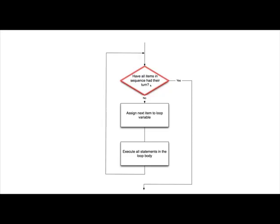So we had that sequence list there in the for loop. If they have not all had their turn, then we follow the branch that says no, and we go to this box, where we assign the next item in the sequence to our loop variable.